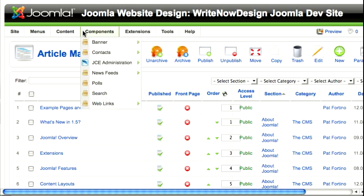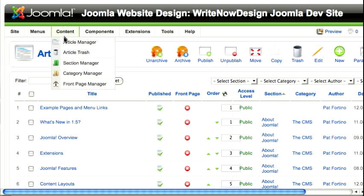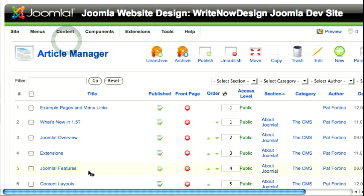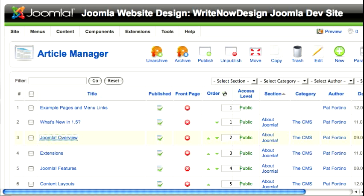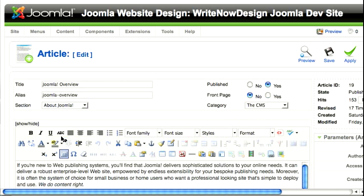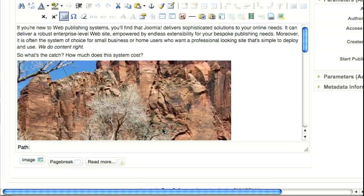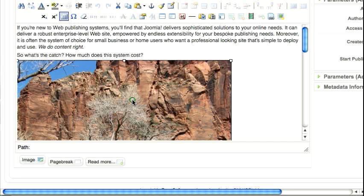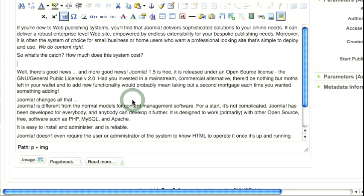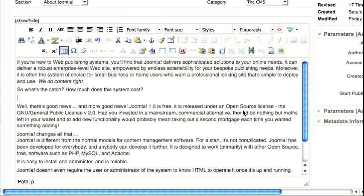So the first thing you need to do is go to the article manager and open an article where you want to insert the image. I'm going to open this article, Joomla Overview, and I already have an image in here, but I want to put a bigger image that's going to be bigger than the area of this page.